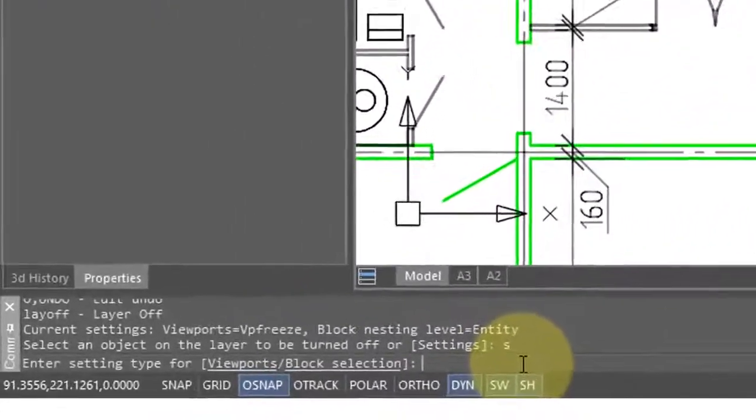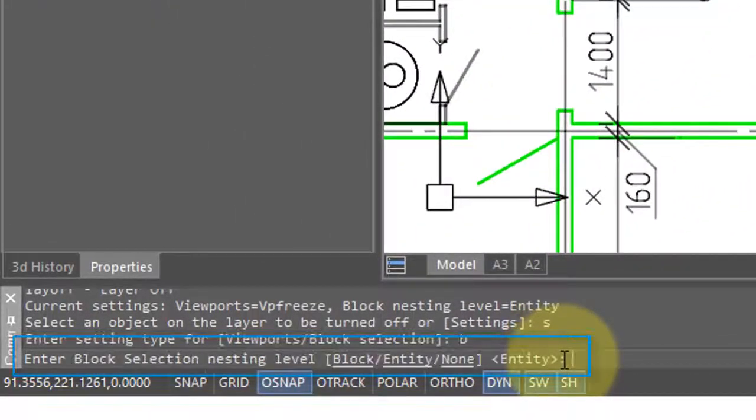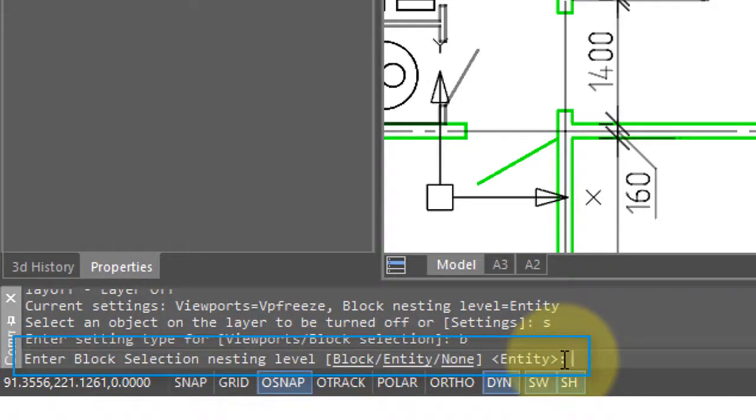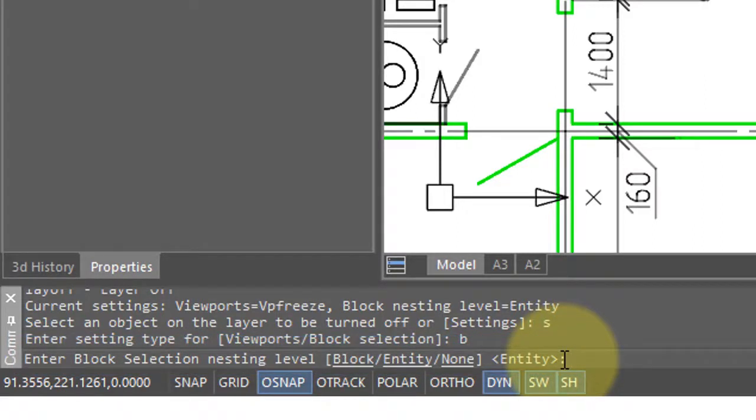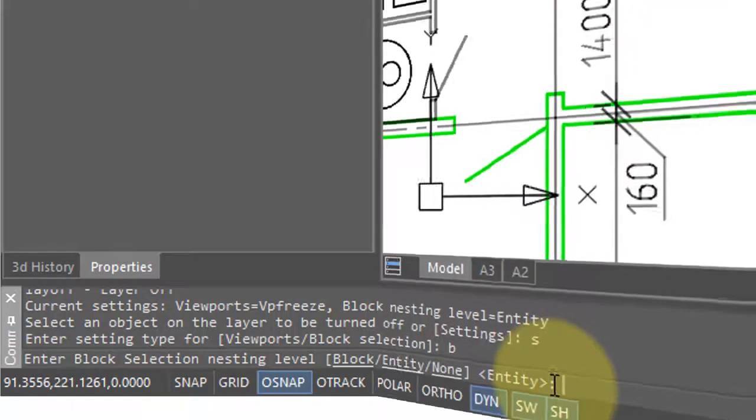The other setting option is for block selection, and here you have the option of selecting the entire block, a single entity in the block, or just ignore blocks altogether. The only time you'd use this is if you have a complex block in which entities inside the block are themselves on different layers.